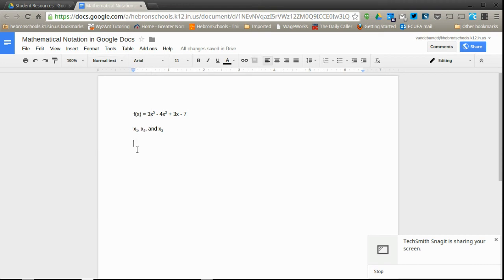If you need more advanced mathematical notation, Google Docs does have a native equation editor. So suppose I needed something a little bit more advanced, I can go to insert, select equation,